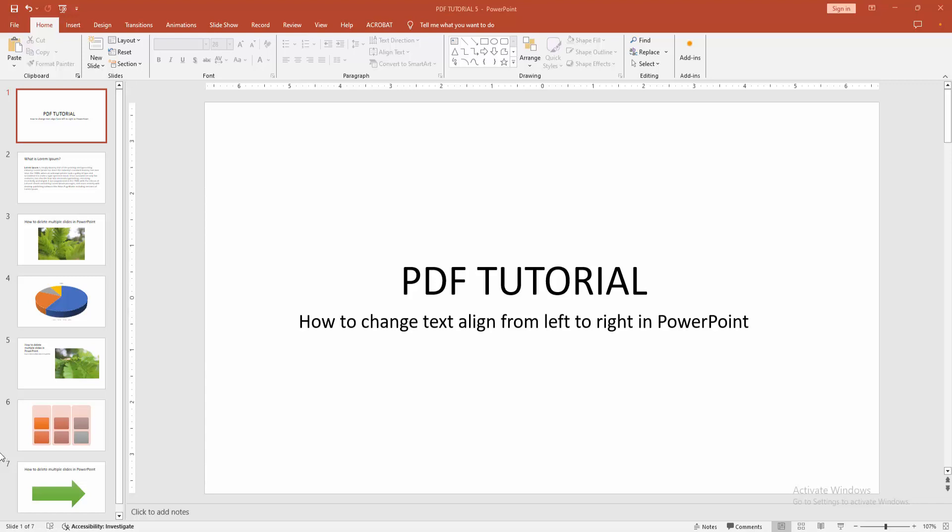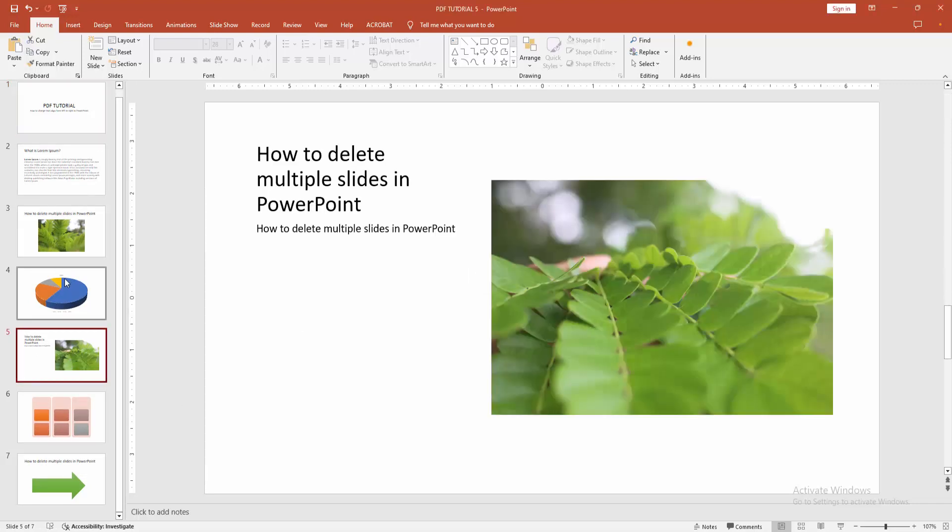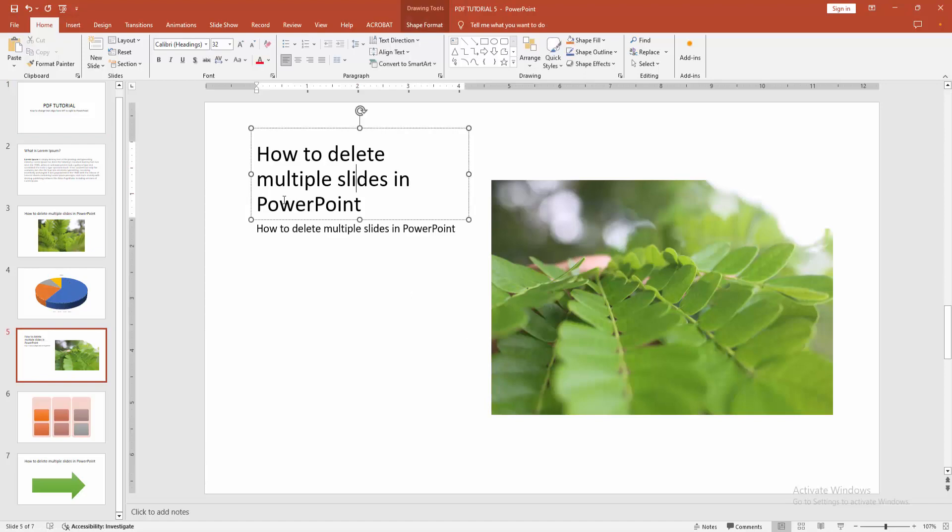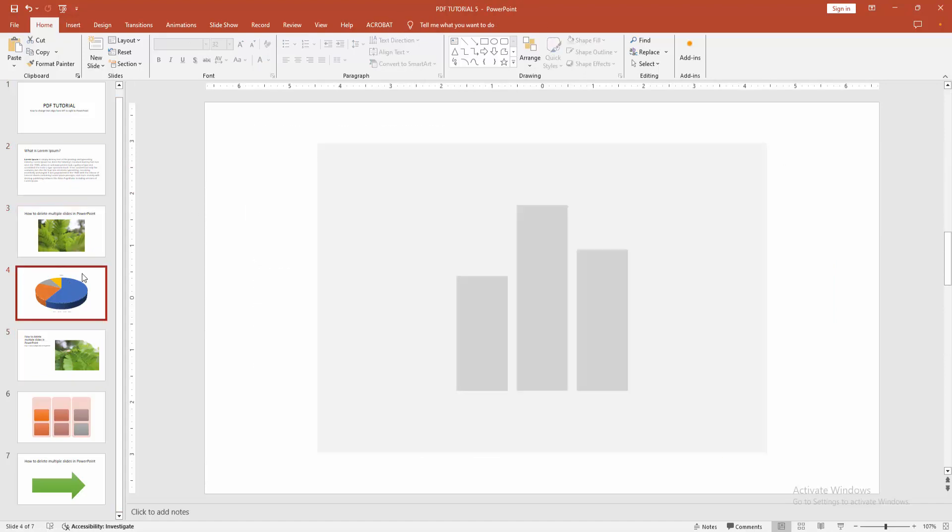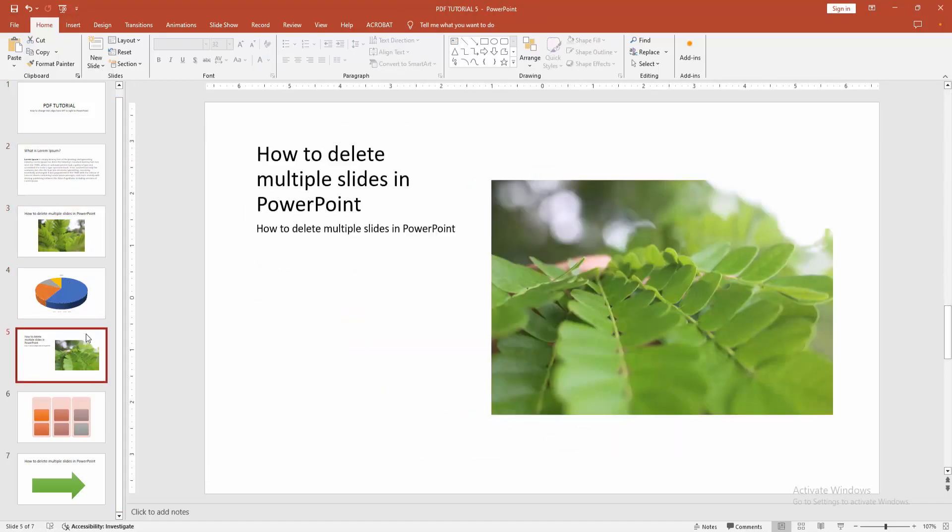At first, you have to open a PowerPoint presentation. We can see here many slides and include text, image, chart shapes, etc.